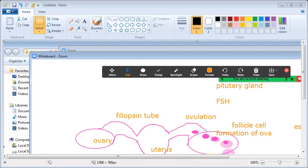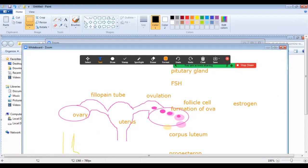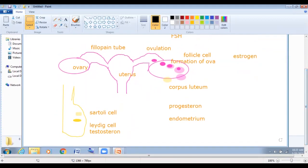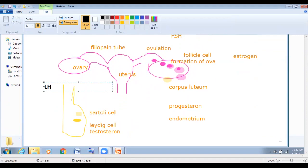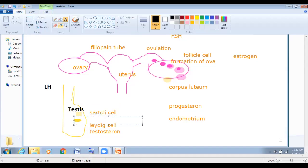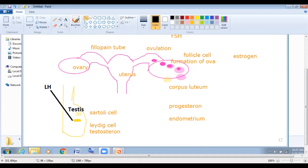Looking at the diagram, this is a general study diagram. Here is a female reproductive system and here is a male reproductive system. Now look at the male reproductive system — LH targets the testes. These are the male testes, and a specific type of cell is present called the Sertoli cell. The LH targets the Leydig cell, which produces testosterone.